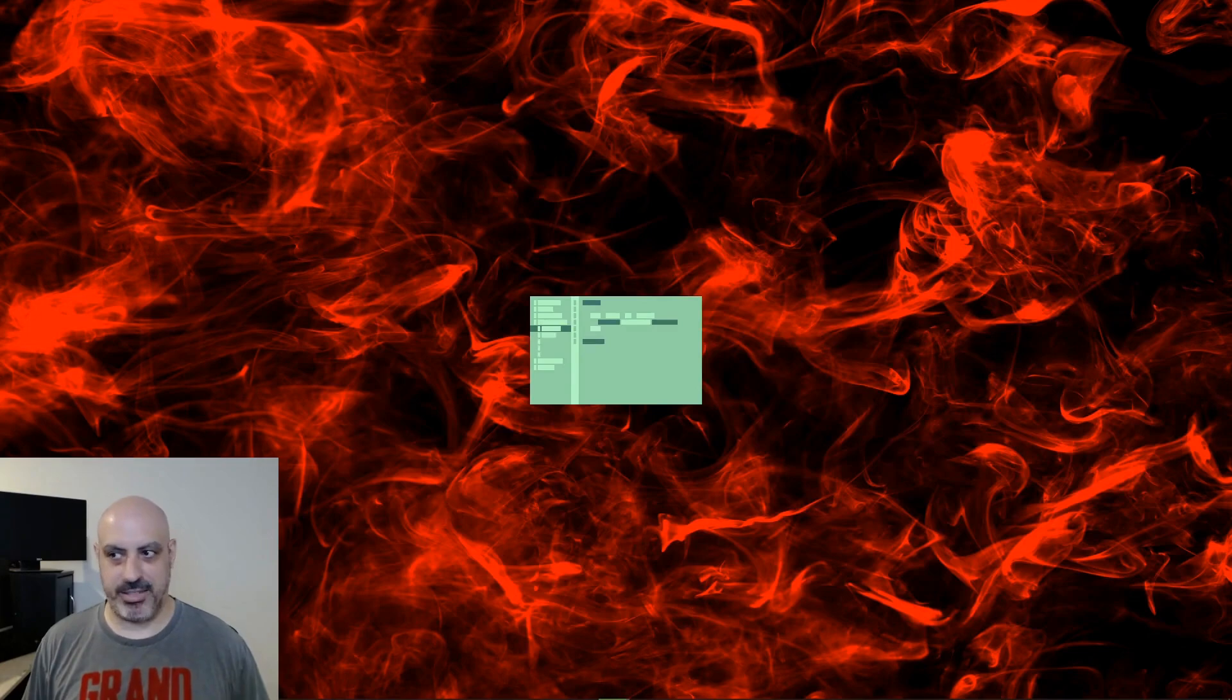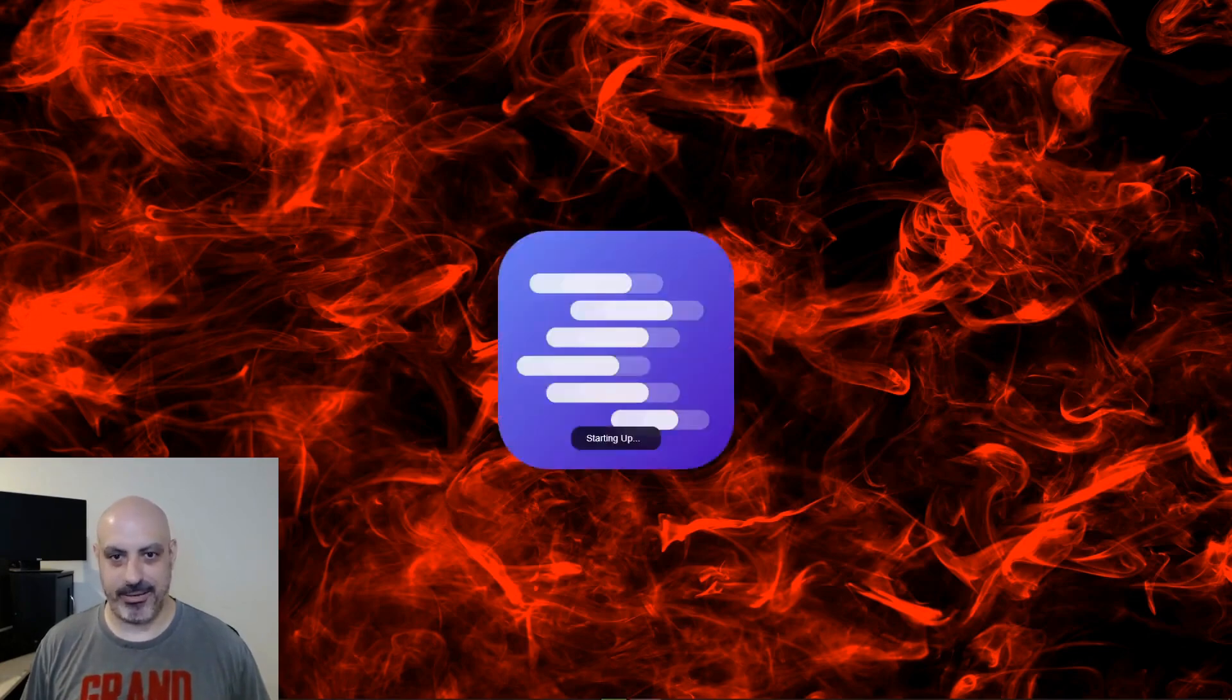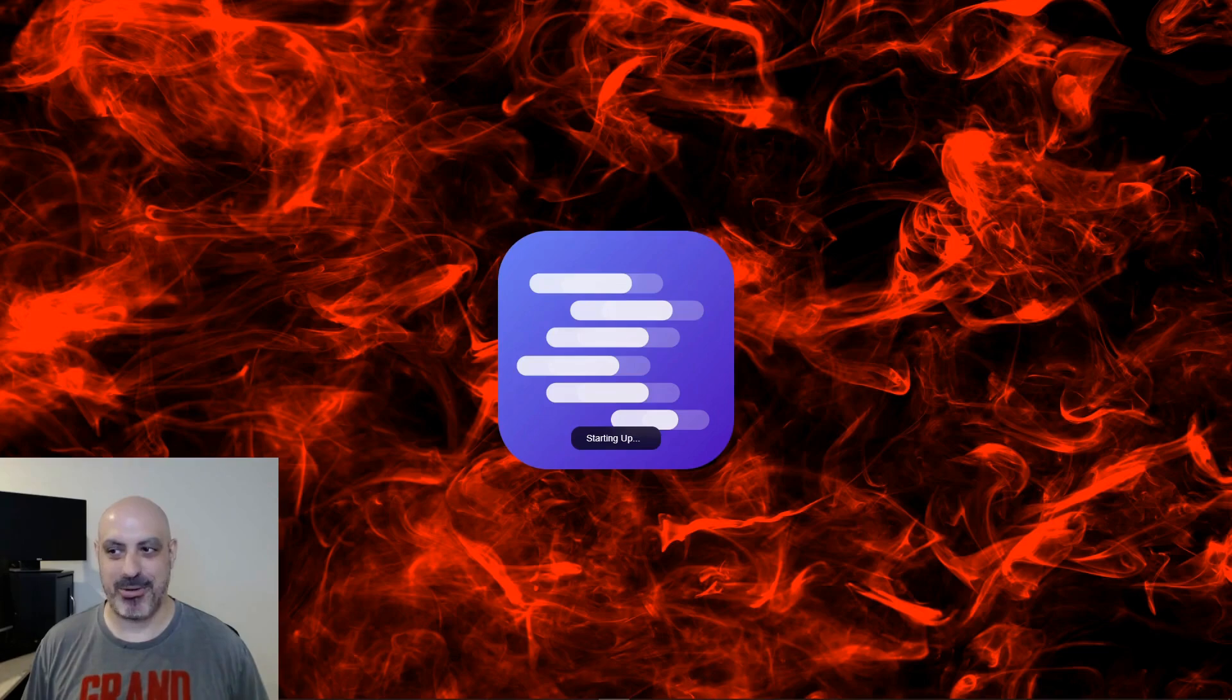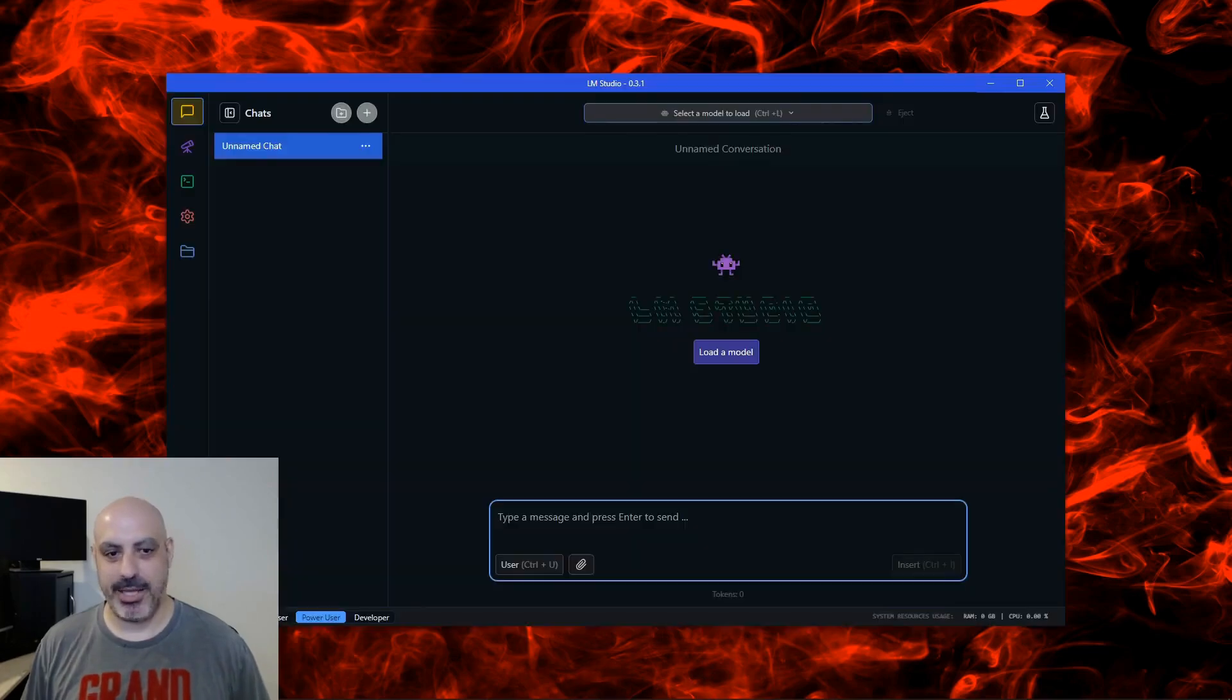You get these interesting green little boxes. I don't know what this is all about. I guess they're trying to be interesting with their progress bar. That's it. It installs pretty quickly.